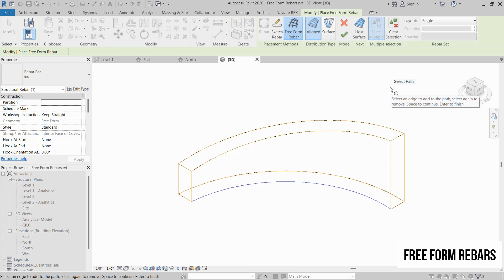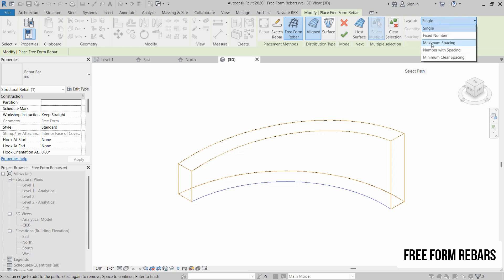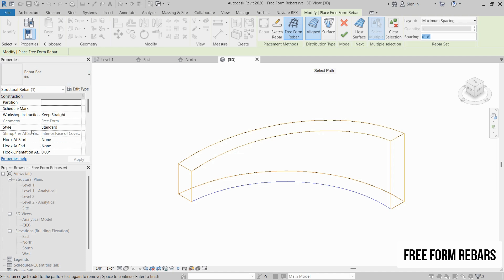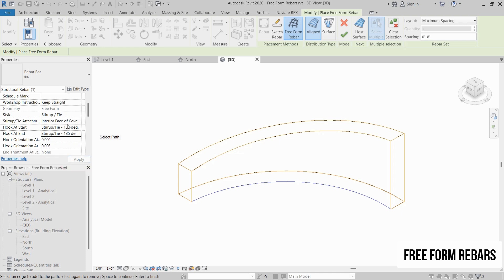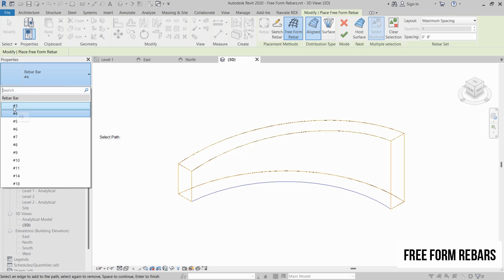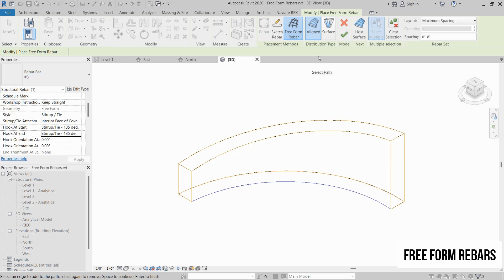After that we have to set up our rebar sets. In the Layout section, select Maximum Spacing — let's select Multiple Spacing — and we have to place the rebar at 8-inch center-to-center spacing. Now go to the Properties panel. We have to create stirrups of different sizes from start to end. In the Style section, click on Stirrups or Tie. Hook at start will be 135 degrees and hook at end will be 135 degrees as well. Let's select the diameter of rebar — in this case Number 3 rebar stirrups. Then click on Finish.